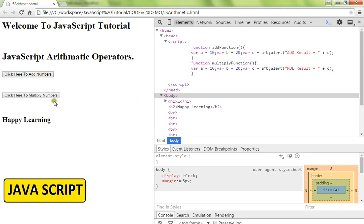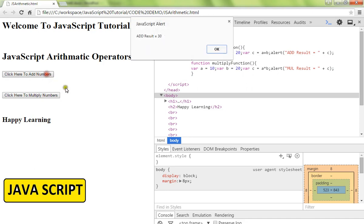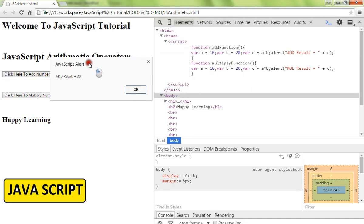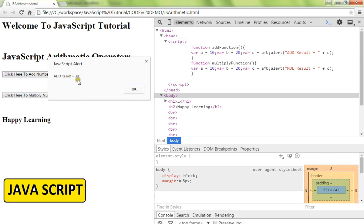When I click on this, it is going to add two numbers and show the result here. This is c equals a plus b. Then the next one, c equals a asterisk b.